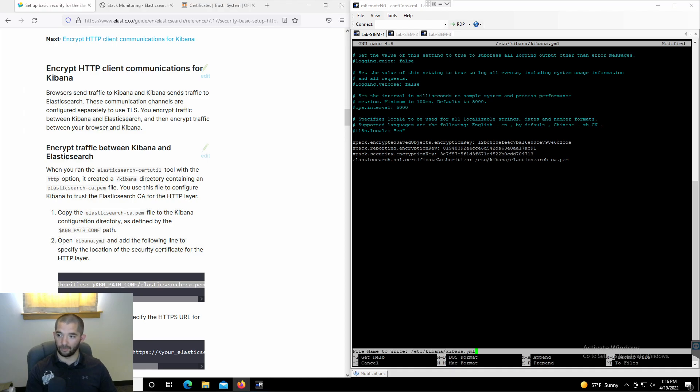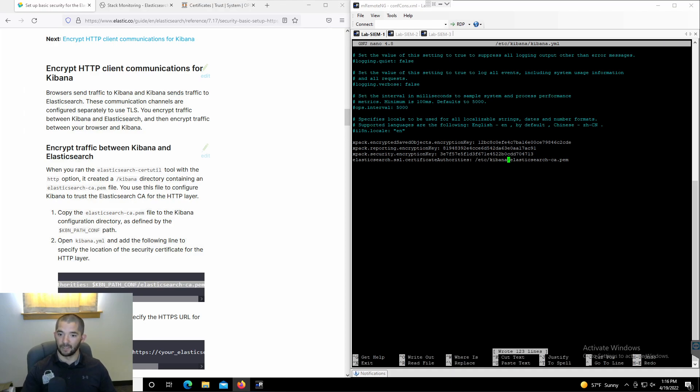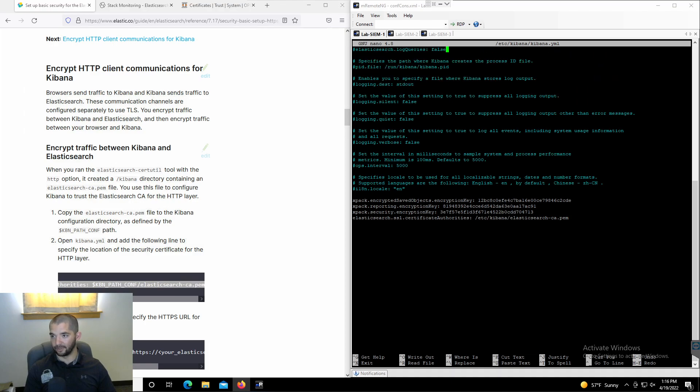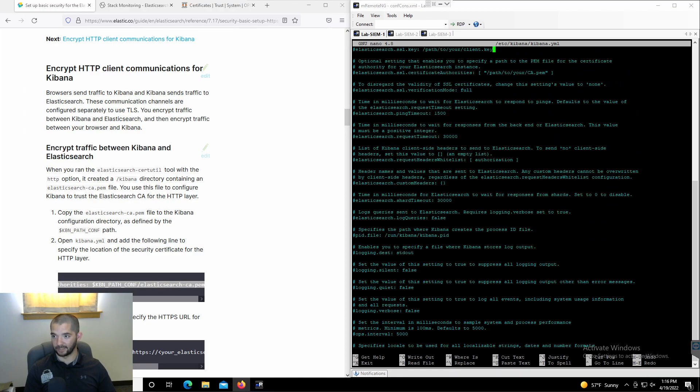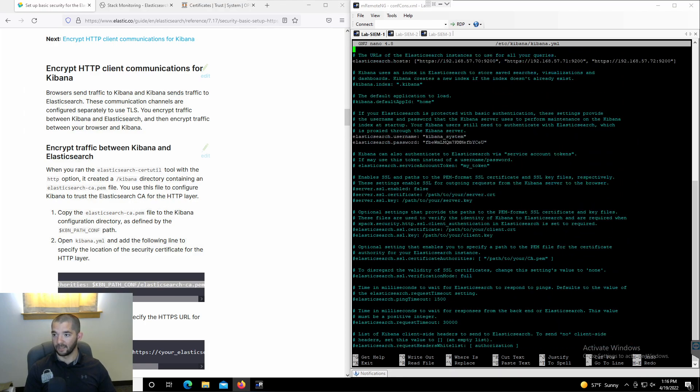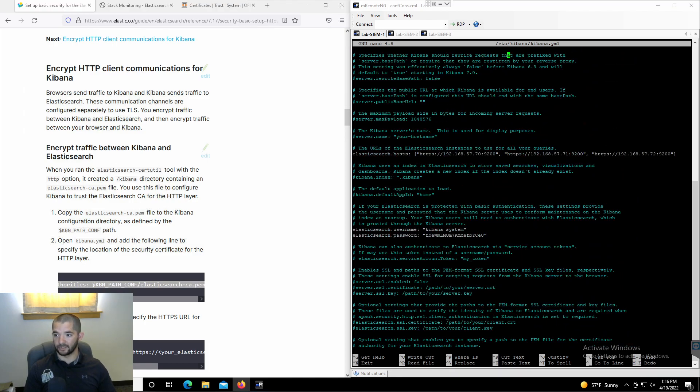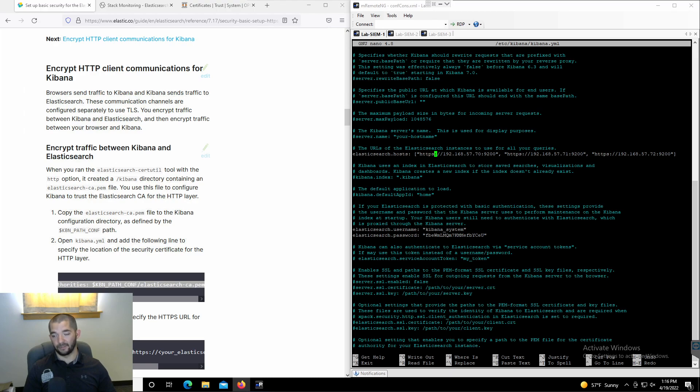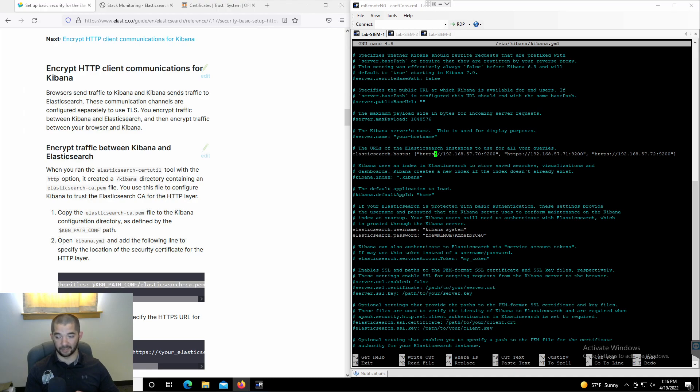This is what it's going to look like. Make sure that you change this Kibana path to the actual folder path, the etc kibana forward slash kibana. You're going to do a control O on that. Originally, all of these guys on this line are going to say HTTP. You need to go in here and make sure you add that S on there because now Kibana is reaching out to Elasticsearch on HTTPS, not HTTP.